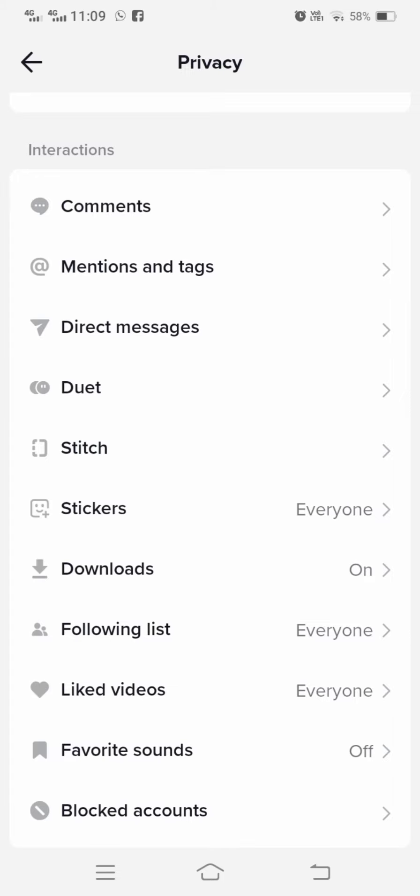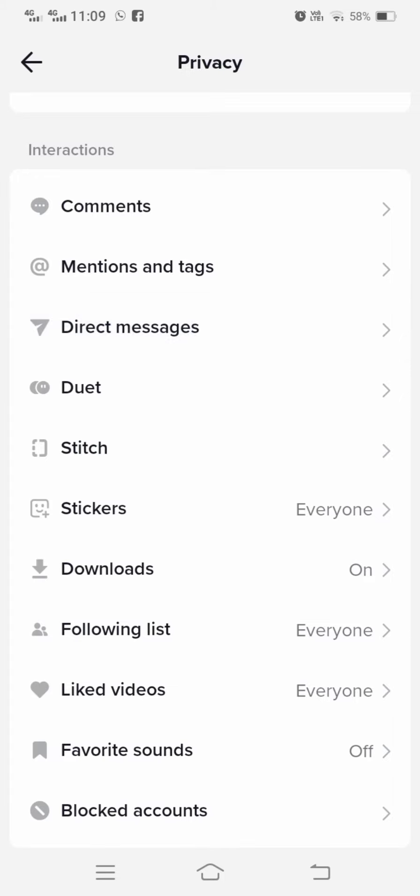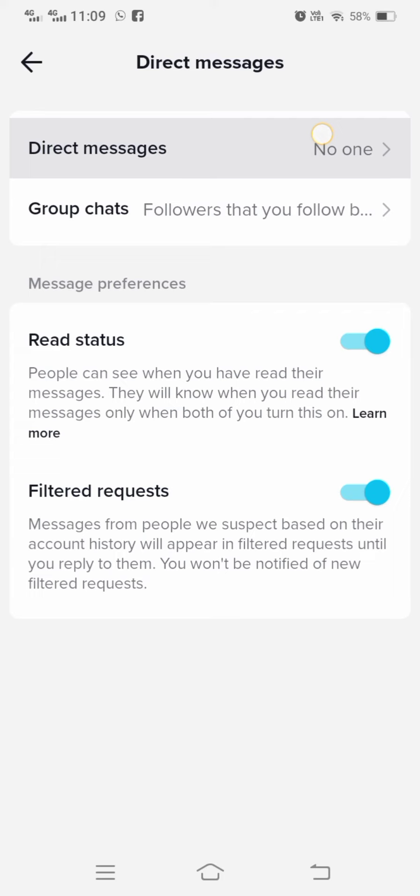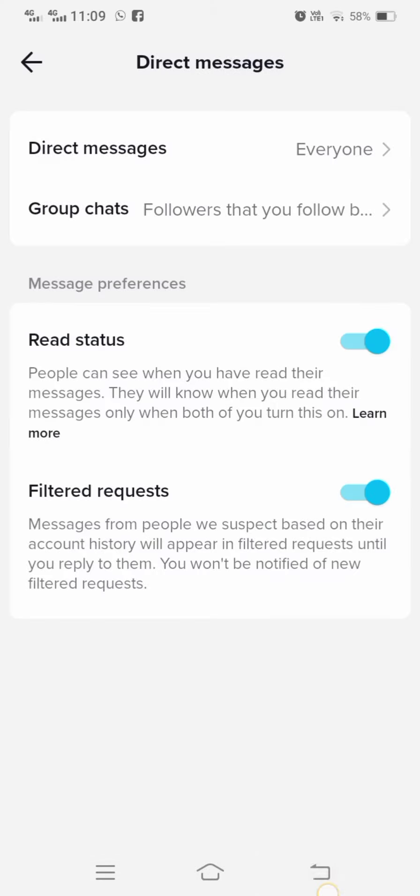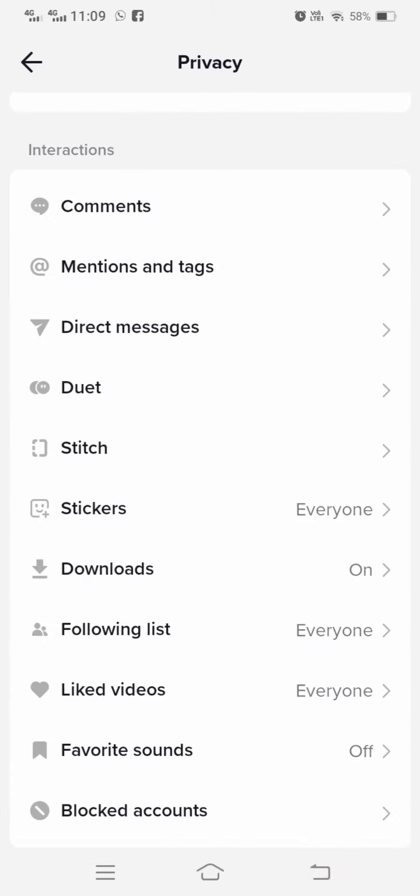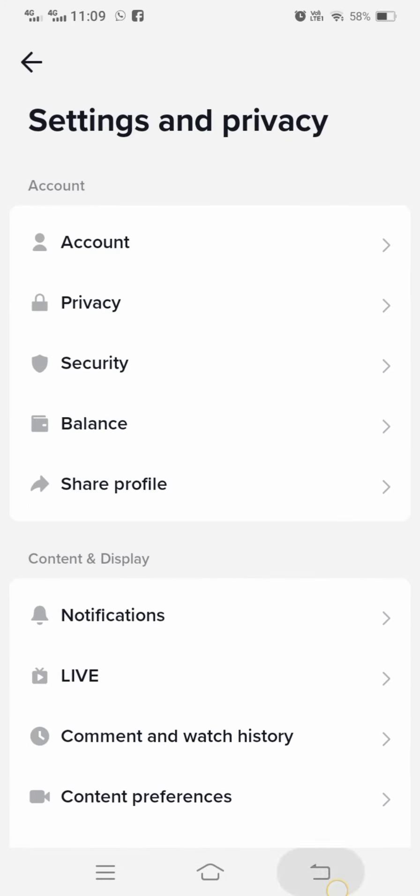And here you can see direct message option. So you have to simply tap on that and then tap on direct message options. And then here simply you can see no one, my option is set to no one option. So you have to tap on the option and when you tap on the option once then you can send messages to all of your friends.